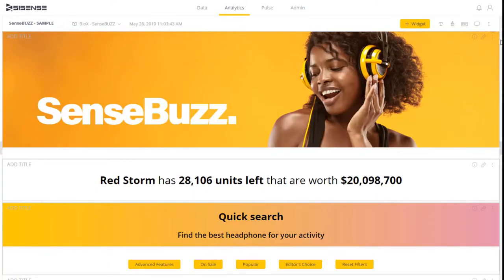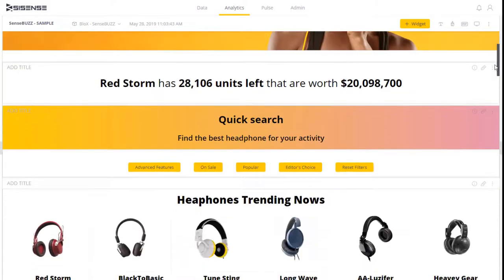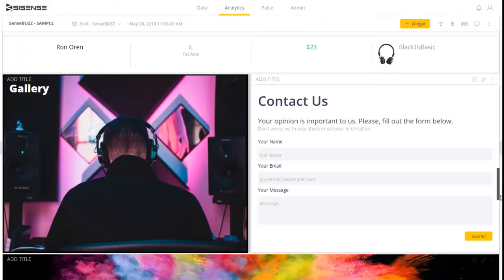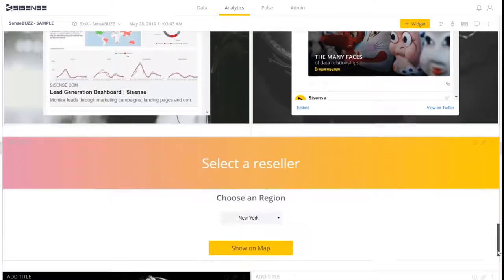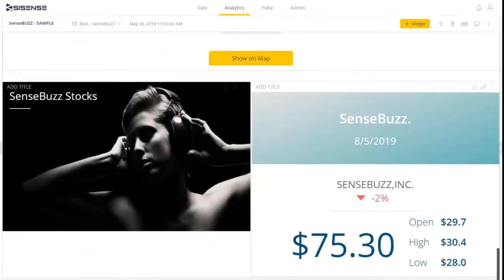You can customize your widget's appearance based on conditions you define. For example, if your data is below a certain threshold, you can display a red background, and when it's above the threshold, a green background.